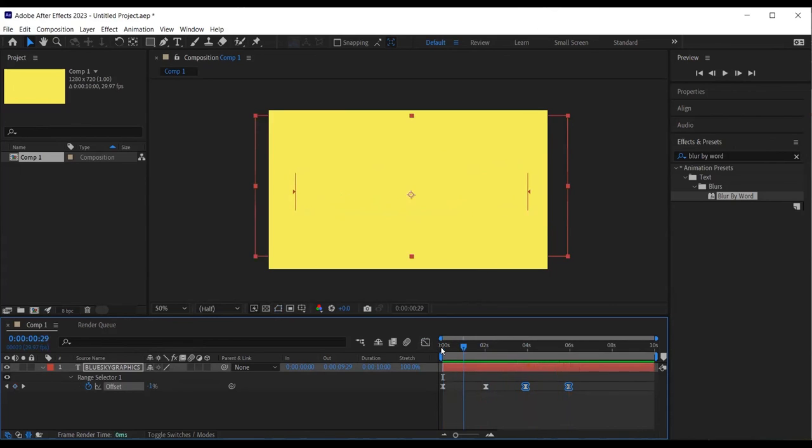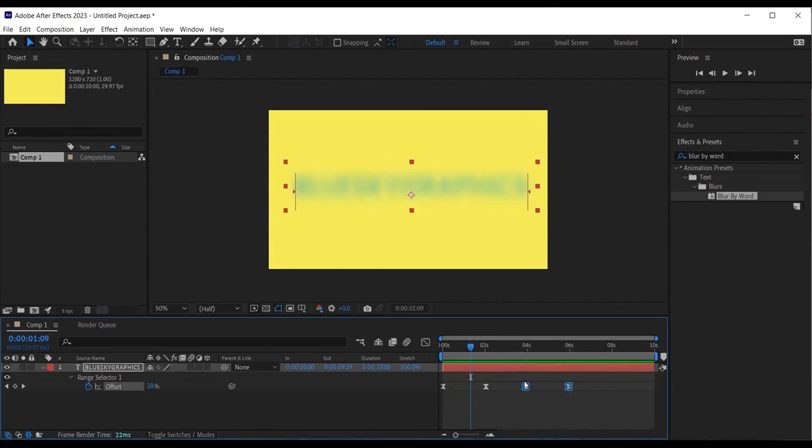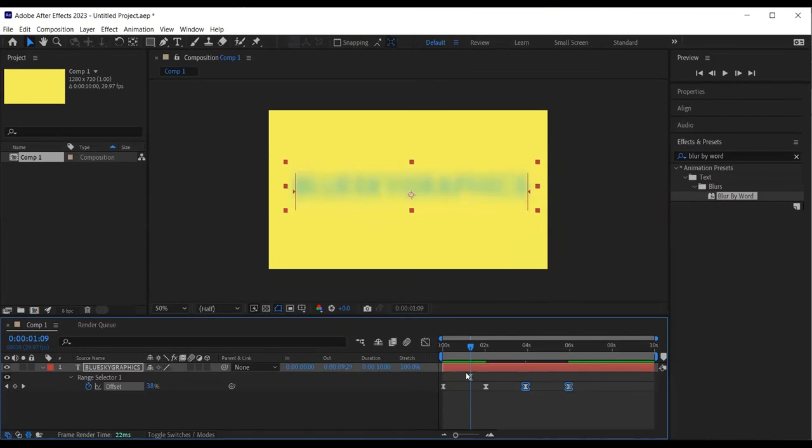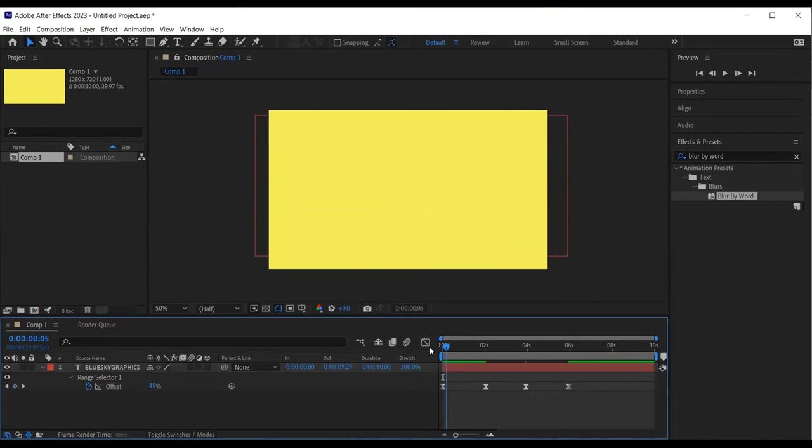I select the keyframes, right click on the mouse, keyframe assistance and time reverse keyframes. Hit the space bar to preview it.